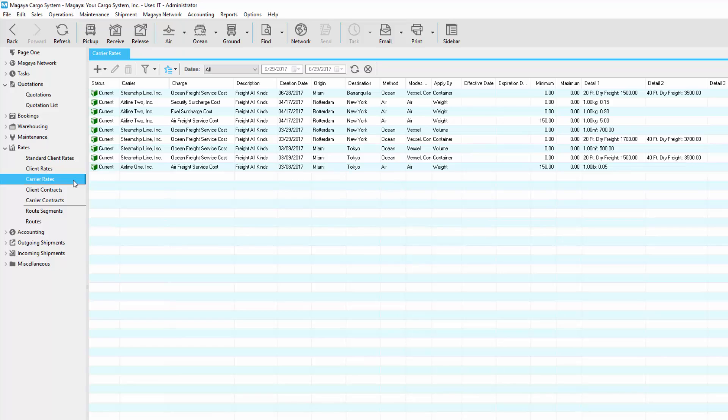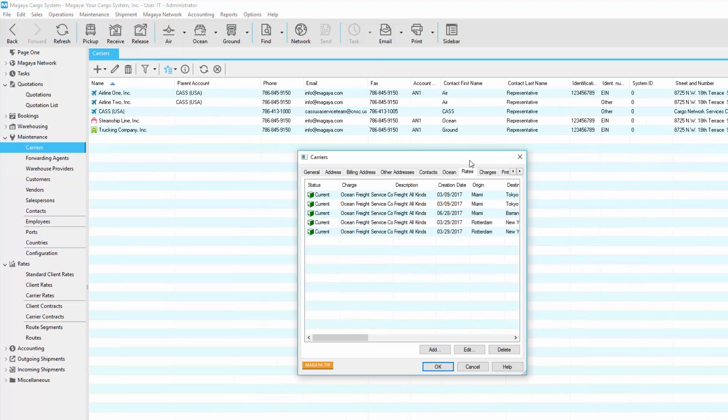Carrier rates, also known as buying rates, are your purchasing rates for freight services. You can create each rate per container and save it in this list and the carrier's profile.